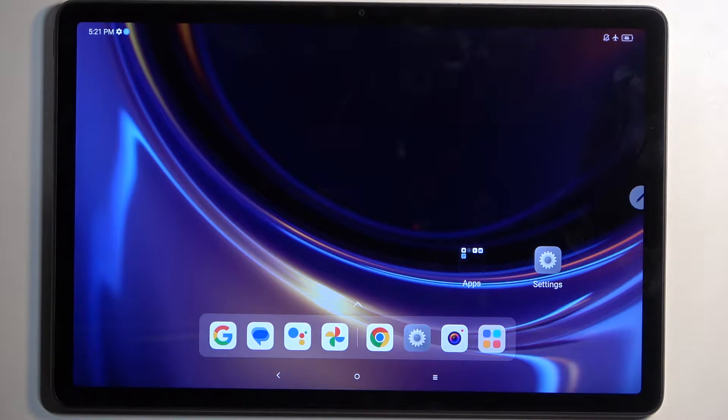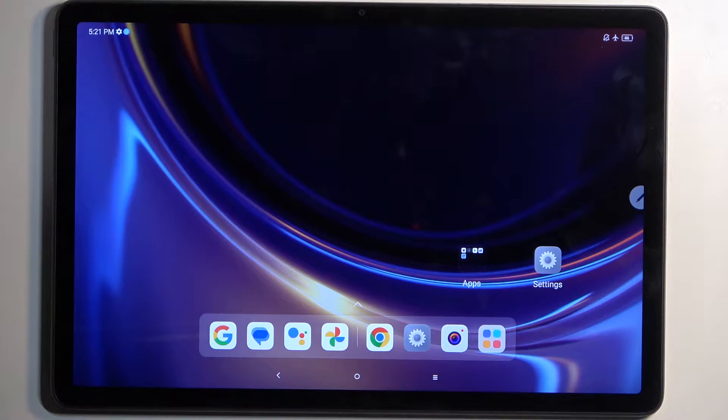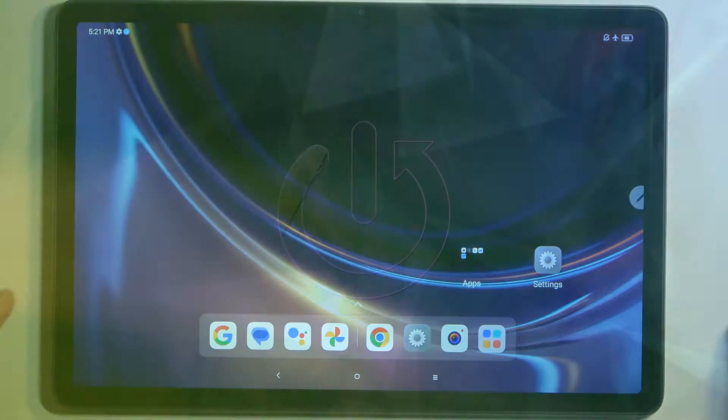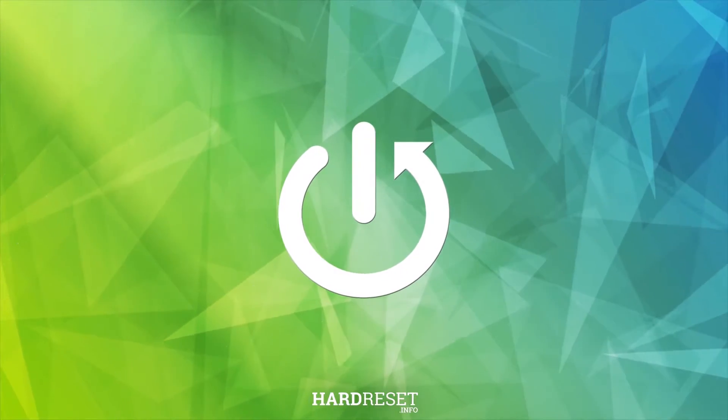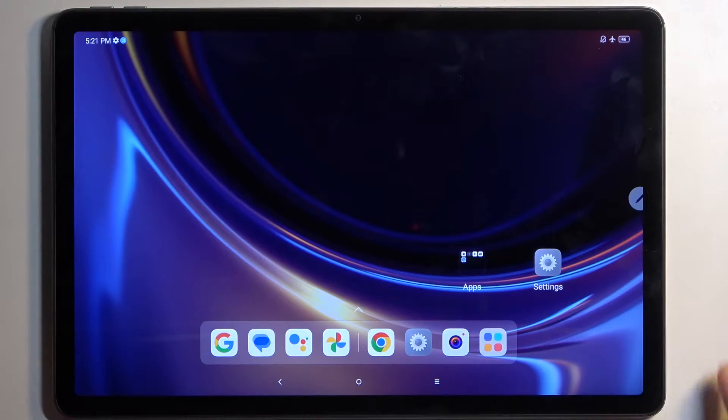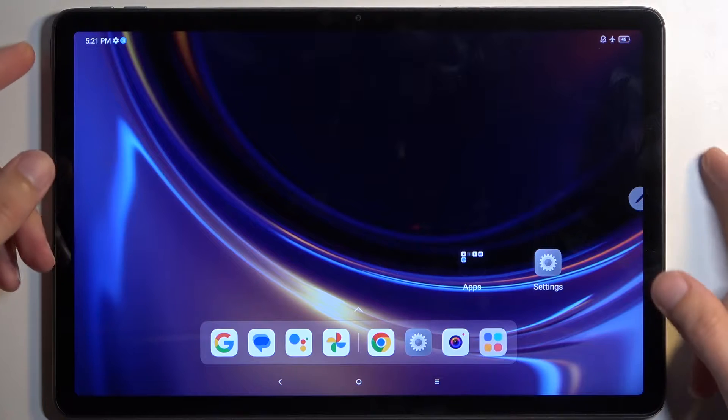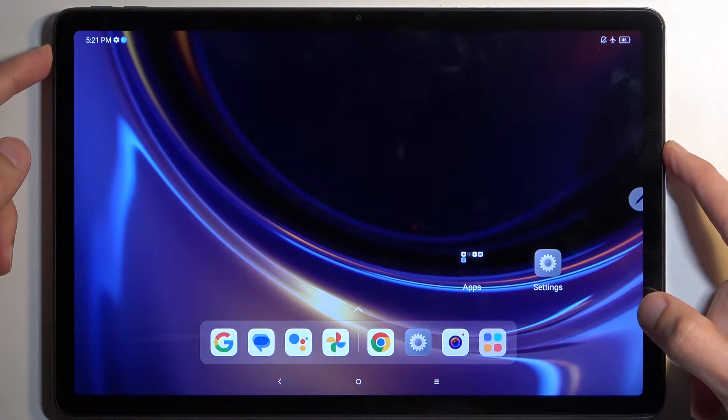Welcome. In front of me is a Lenovo Tab M11, and today I'll show you how to put this device into fastboot mode. To get started, hold the power button and turn off the device. Ignore the Google pop-up.